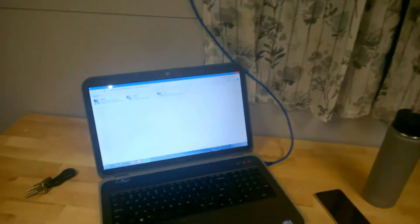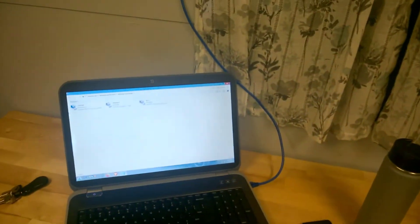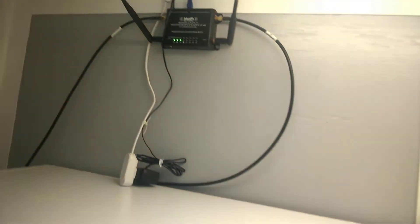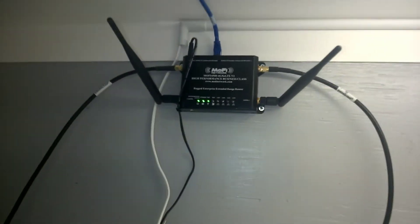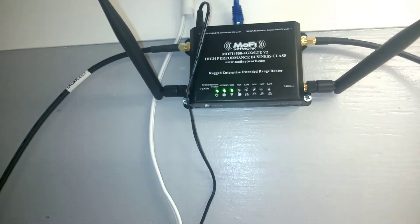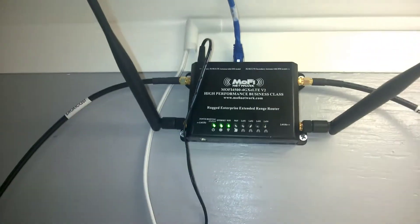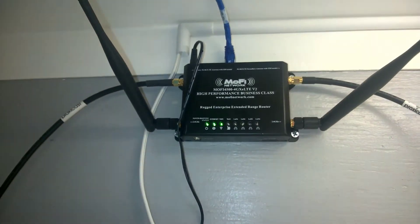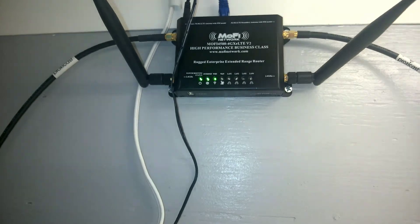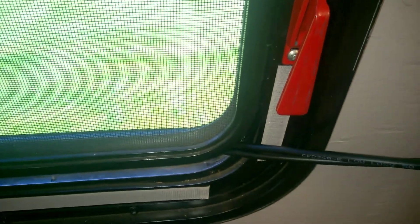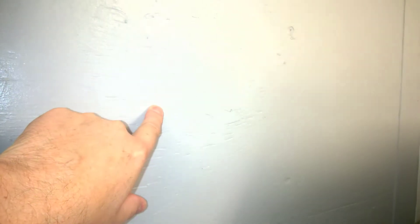It's all functional, it's all working. You can see the little internet lights are lit up on the Mophie. I've just got the screen open just a half inch with the cables coming in. I've got it mounted on the outside wall here with the suction cups.